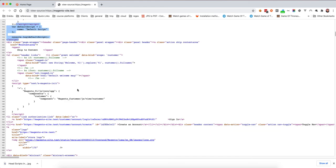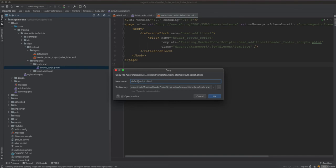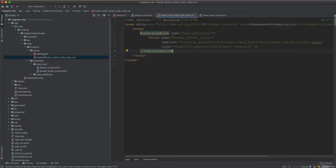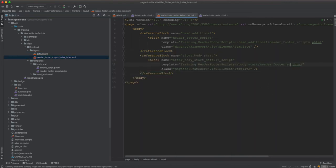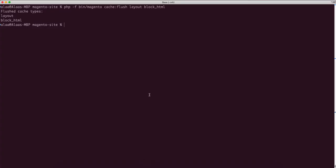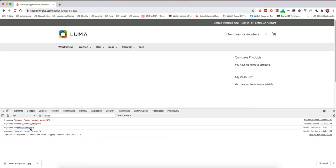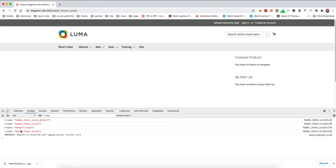Now we need to add a new script, but we want it only for the header footer script page — specific to that page. We copy the existing default script file, paste it, and rename it to 'header_footer_script'. We also copy and update the reference block, setting the block name and template to 'header_footer_script'. After adding the layout reference block with 'after_body_start' and clearing the cache, we can see both 'default_script' and 'header_footer_script' in the browser.